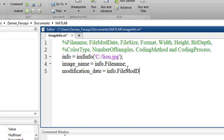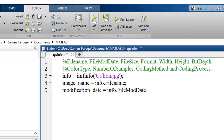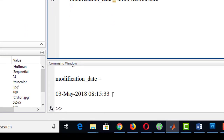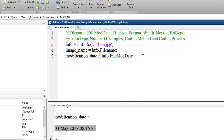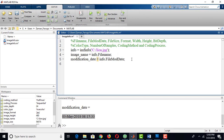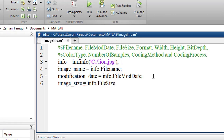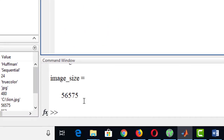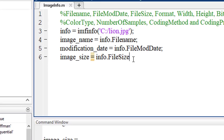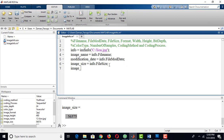Similarly we can get the latest modification date. To do that we have to write info.ModDate and run the code — here we'll get the latest modification date. Let's also find the image size by writing info.FileSize and running the program to get the size of the image.